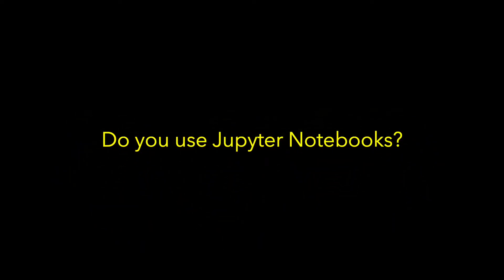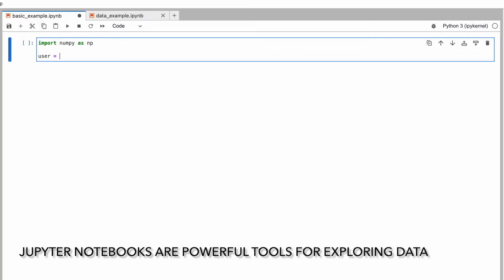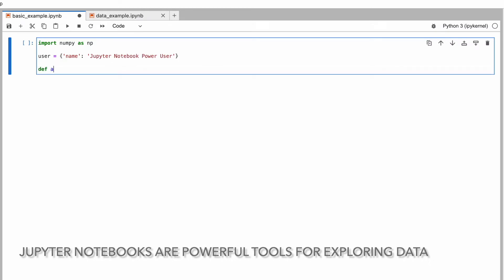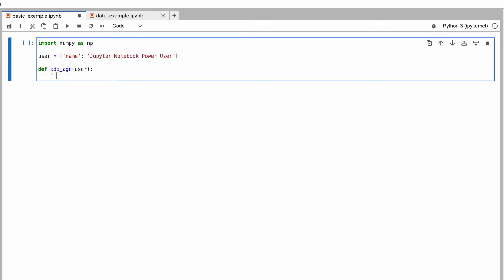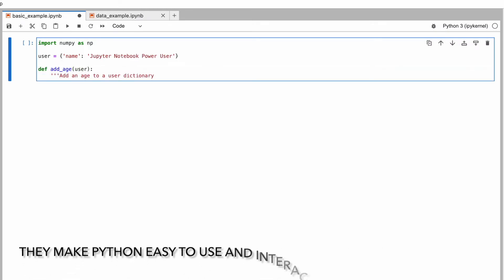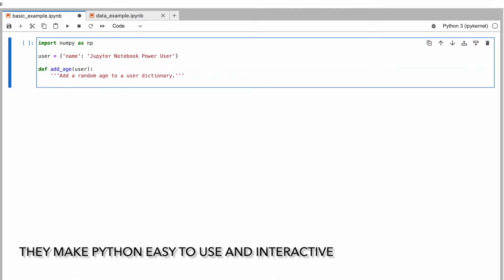Do you use Jupyter Notebooks? They are a powerful tool for working with Python. They make Python interactive and easy to use.